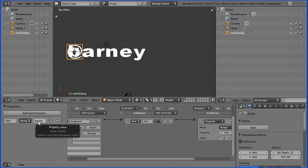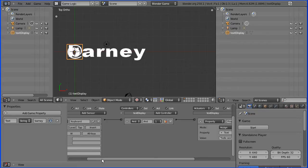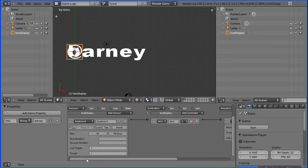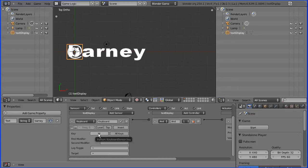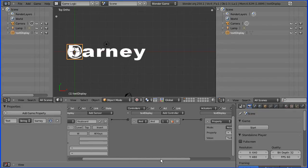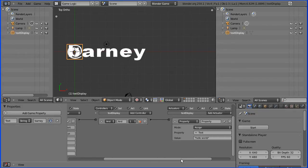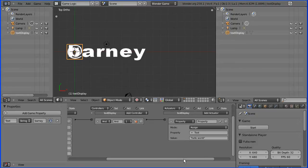It has logic bricks. It has a keyboard sensor which will detect the pressing of W. That will send a signal through an AND gate to a property actuator which will assign hello world to the text property.